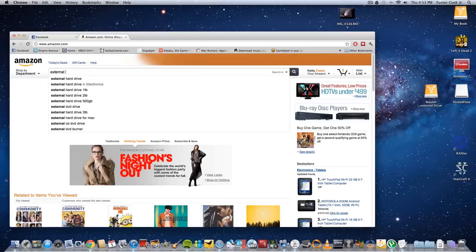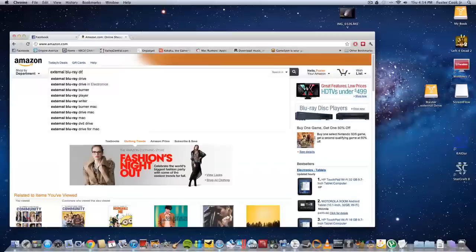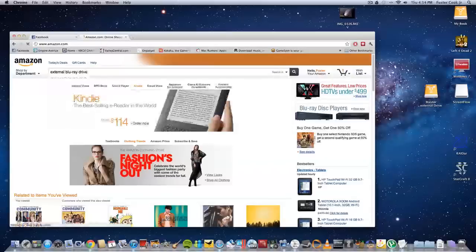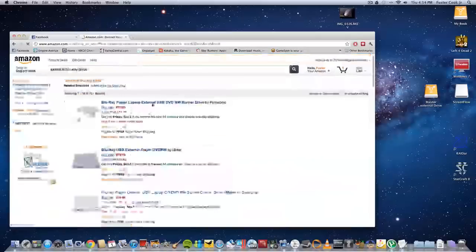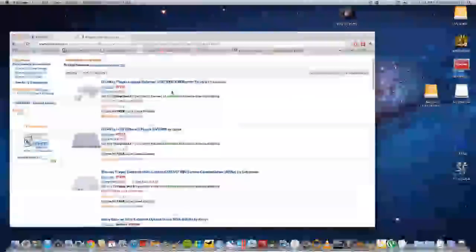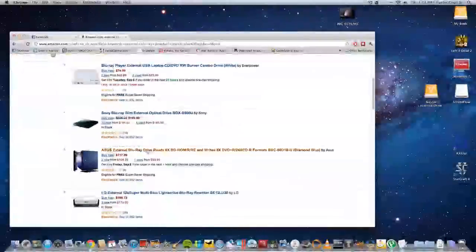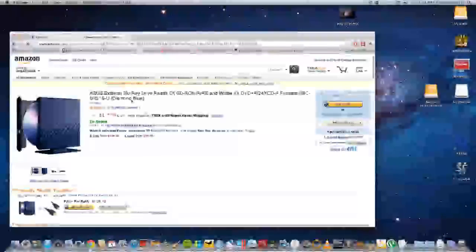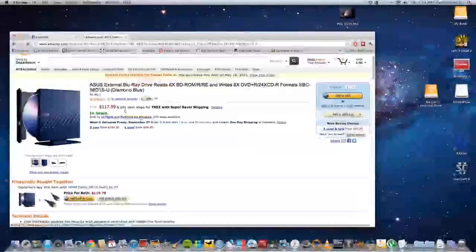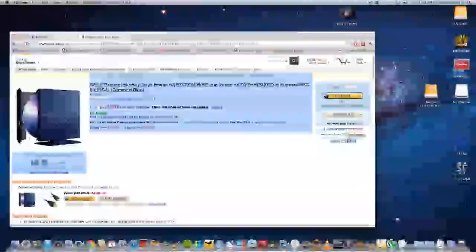So the first thing you need is an external Blu-ray drive. So you can buy any of these Blu-ray drives. You see them right here? External Blu-ray drives.